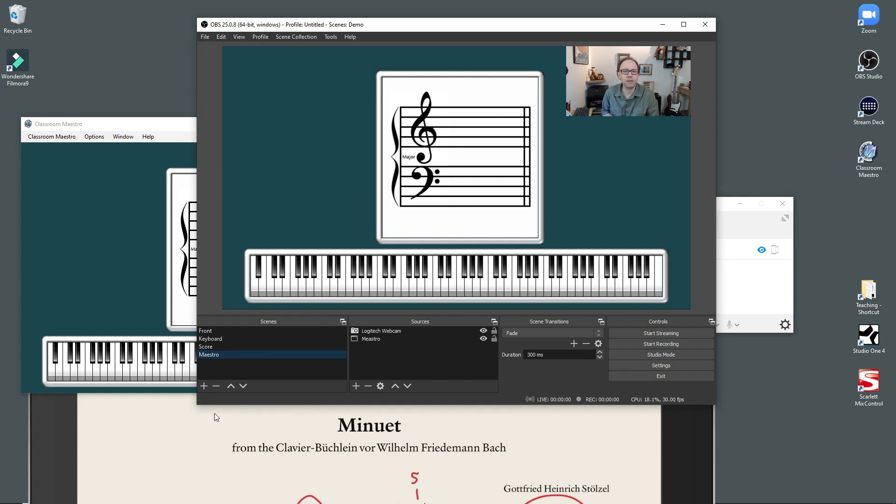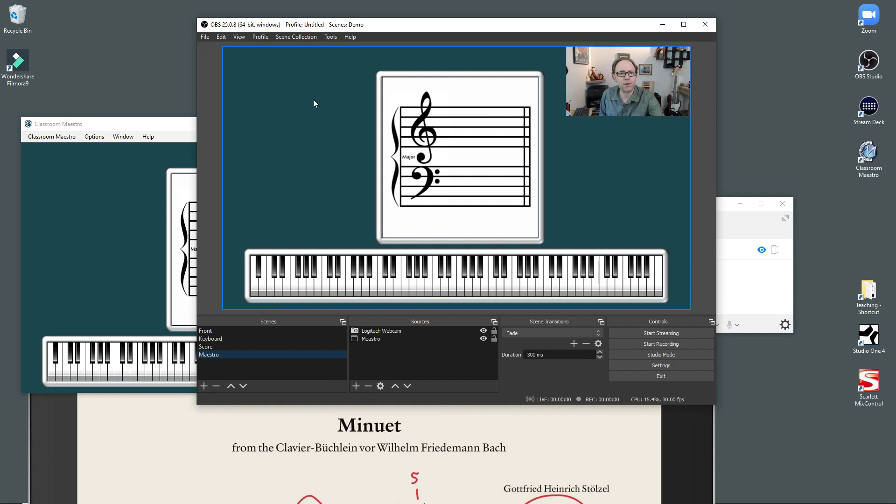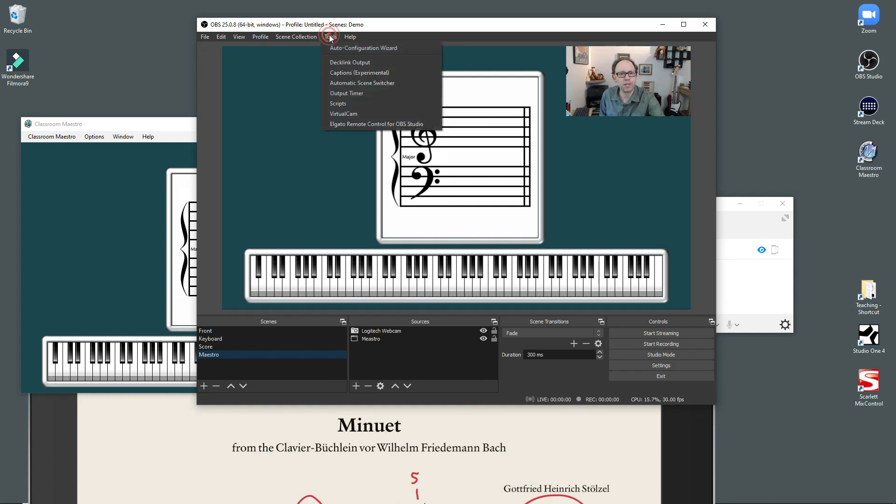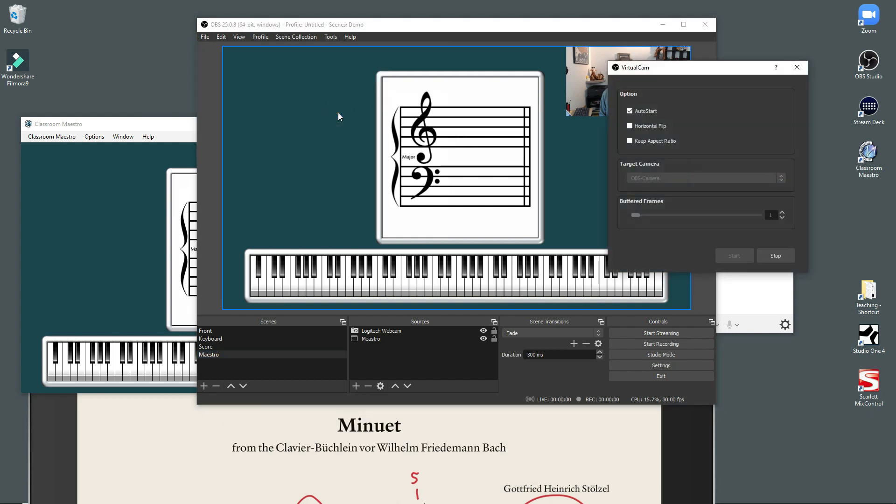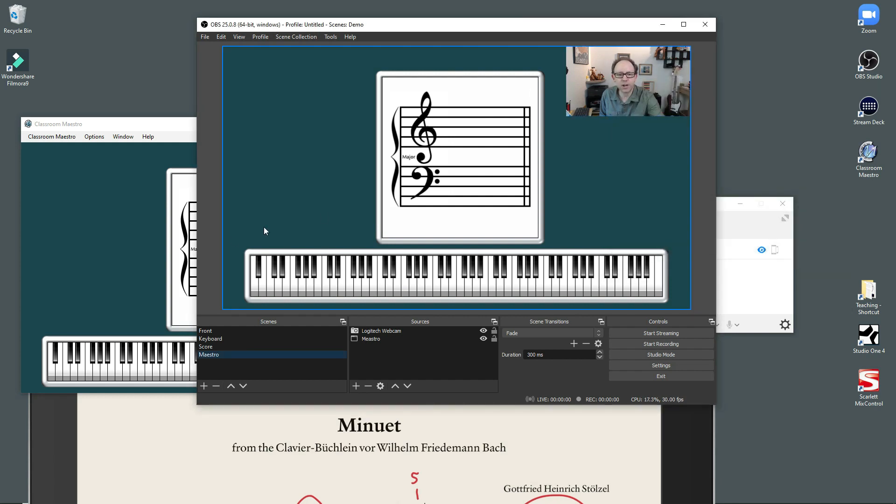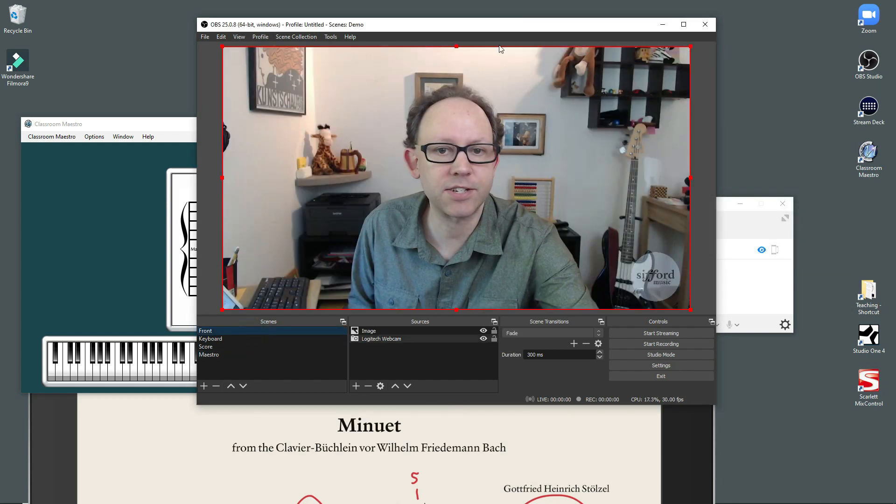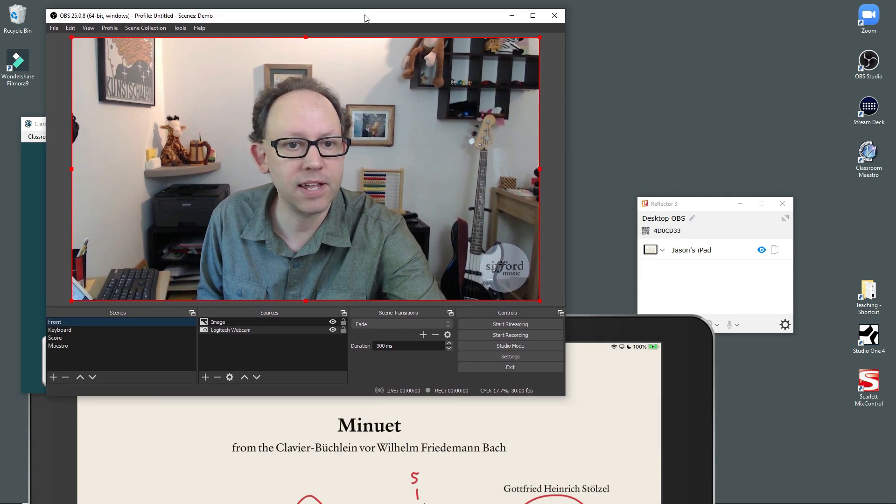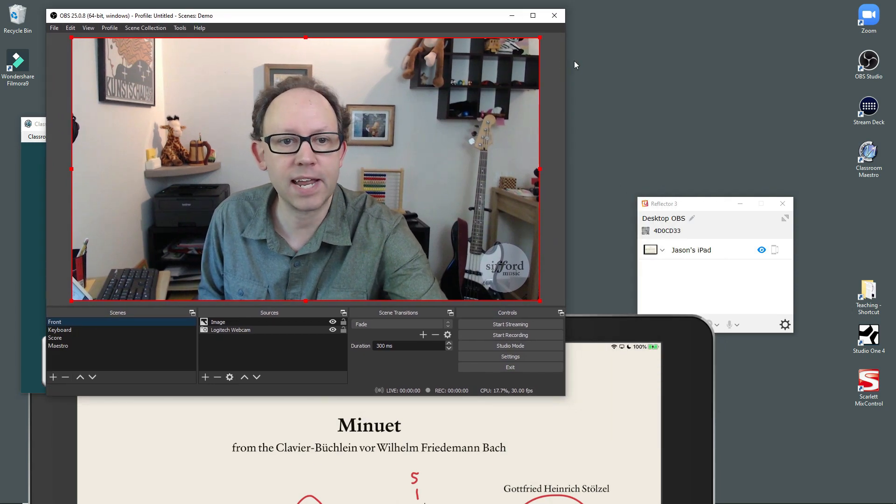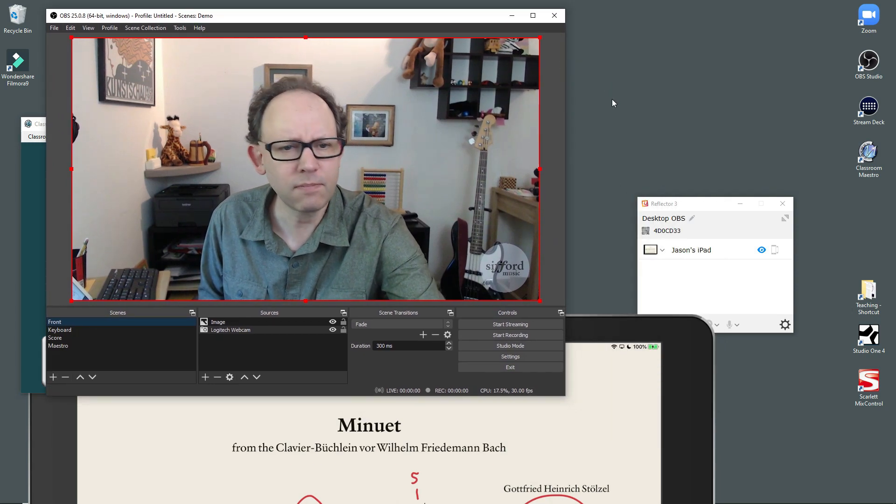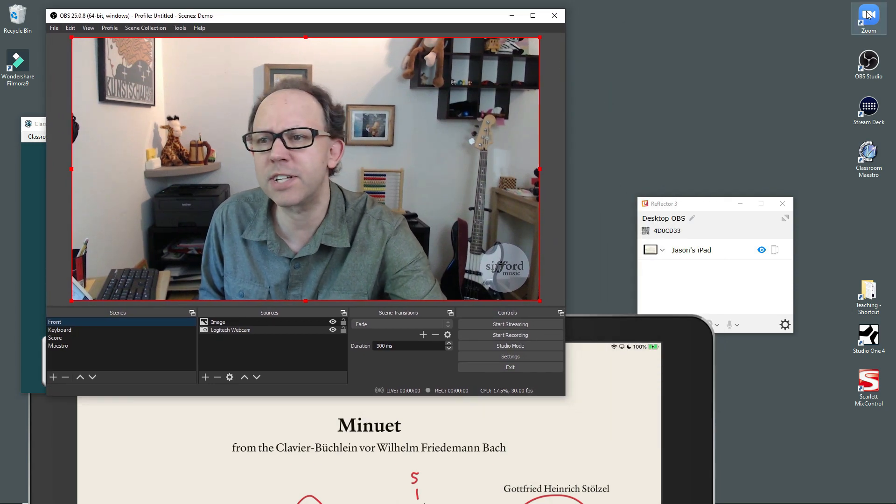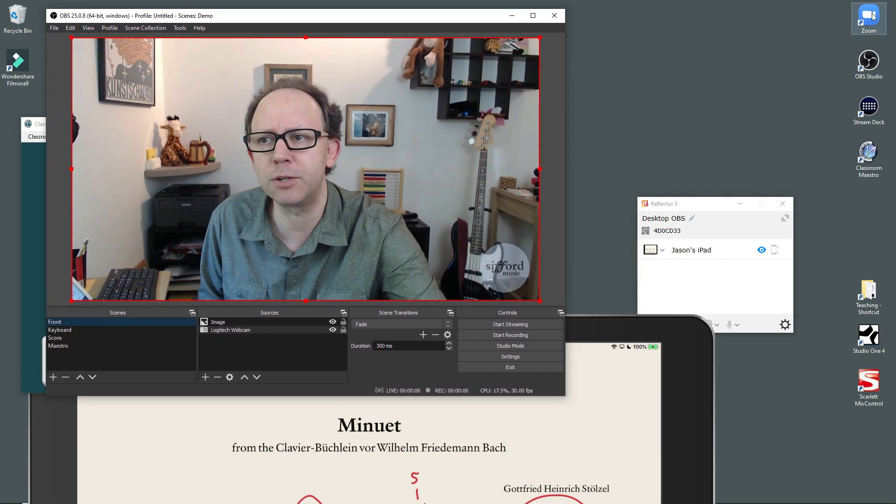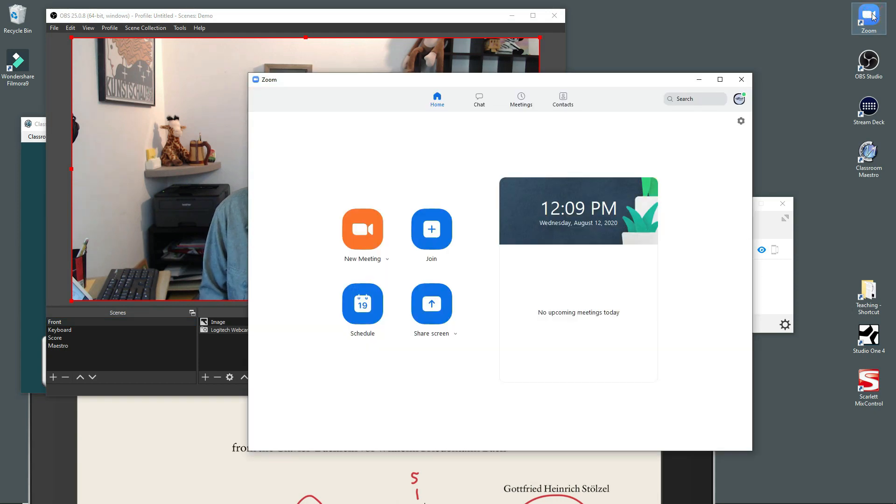There is a plugin for OBS Studio called Virtual Cam. I downloaded it. I installed it. And now under the Tools menu, it shows up here. I have it set to start automatically. But you can also start it like this. And once you start it, anything that's in OBS shows up in the OBS camera. So now let's do this. I'm going to open up Zoom.